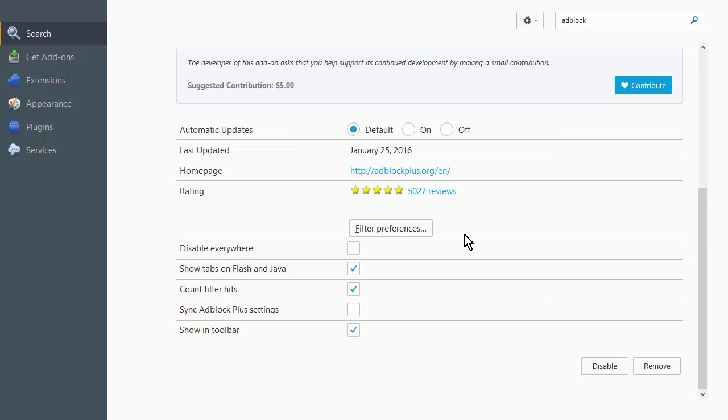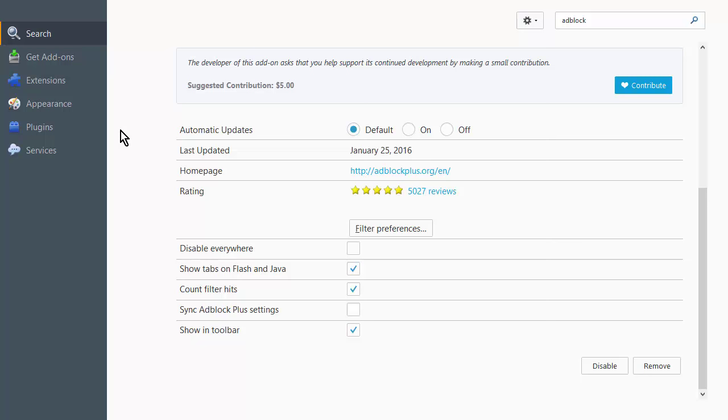There's some options here and the defaults are really all you need, but you can change any of this if you feel you need to. So now that you've enabled AdBlock, it's going to do its job for you so you won't have to worry about ads popping up. This is how you do it on Firefox. Let's go have a look at Chrome.